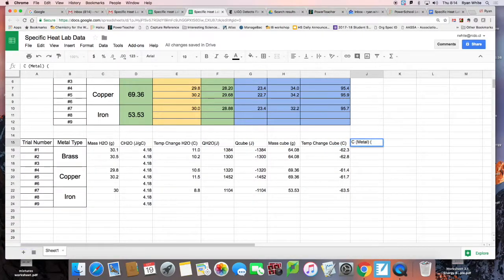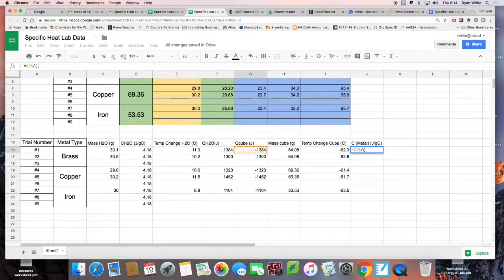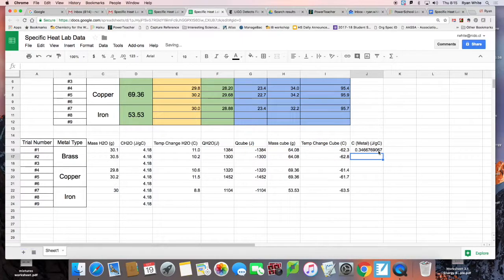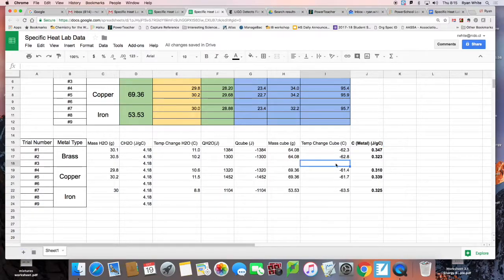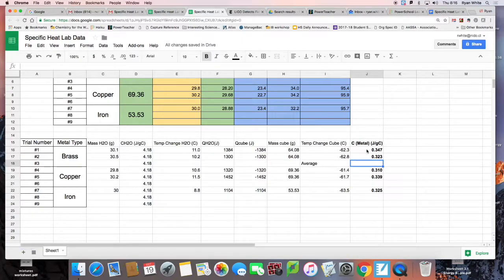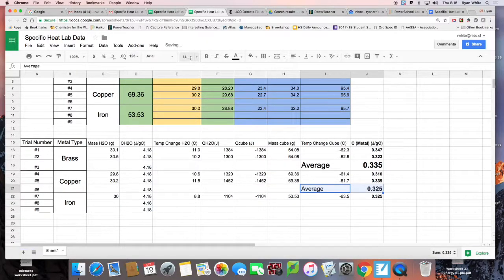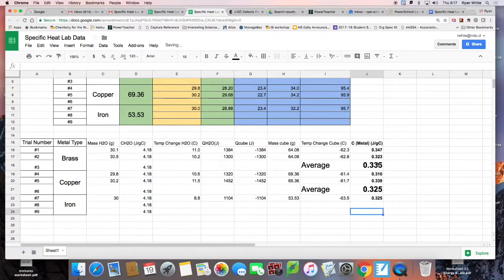That's going to be in joules per gram Celsius. Put equal sign: Q divided by — I'll put parentheses here to make sure we handle order of operations — mass of the cube times delta T of the cube. Now we've got the heat capacity of the metal. I'm going to take this down to three sig figs. Then I'll take the average across the trials to get a more accurate result. Now you see why we take multiple trials — we get different values.